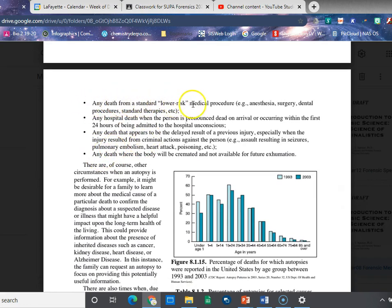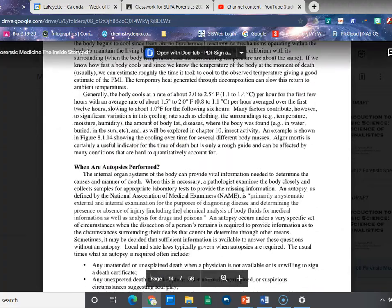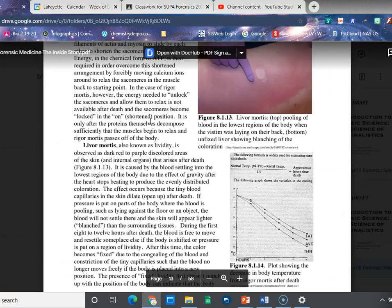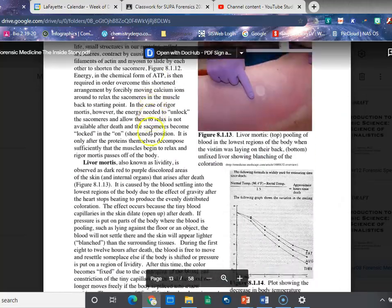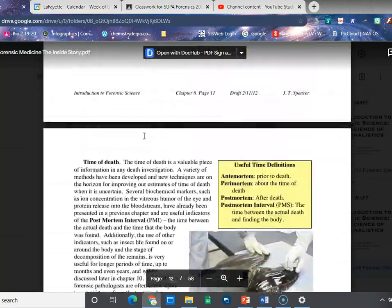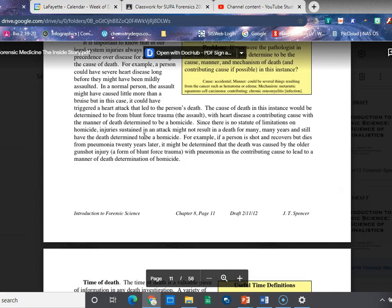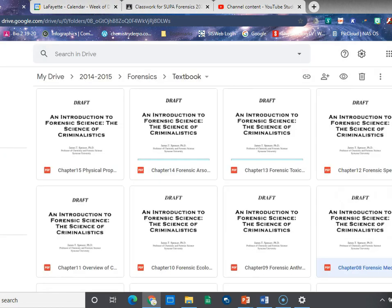Here's one more example from the textbook: any death from a standard lower-risk medical procedure. We talked about how high-risk medical procedures can be labeled natural death, but if you're having your appendix out and you're a healthy person and you end up dying on the operating table, that's going to require an autopsy to find out what actually caused it. There's a lot more information in the textbook, better descriptions of algor mortis, livor mortis, and everything else — so please go through and read the text. If you have any other questions, let me know.